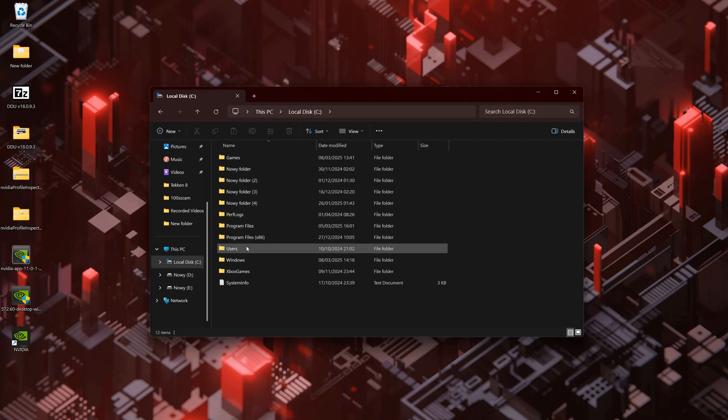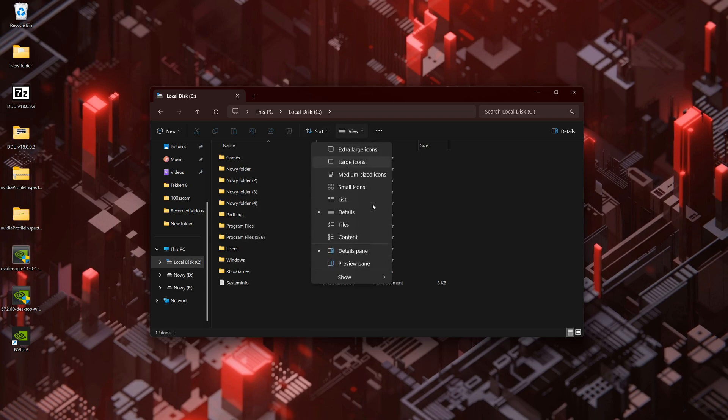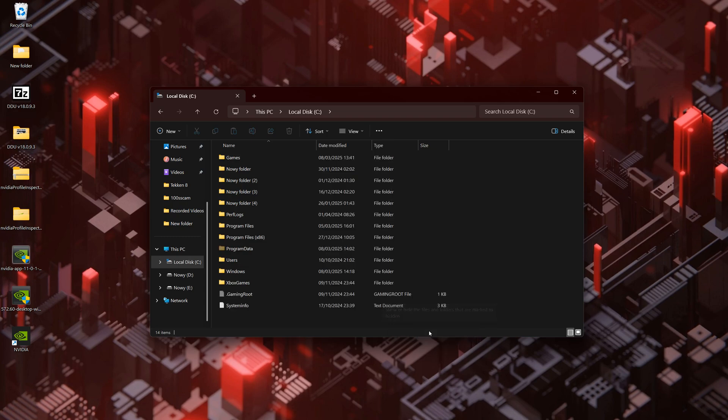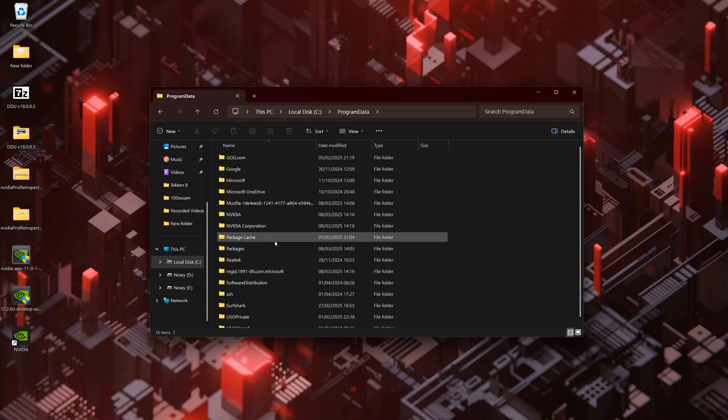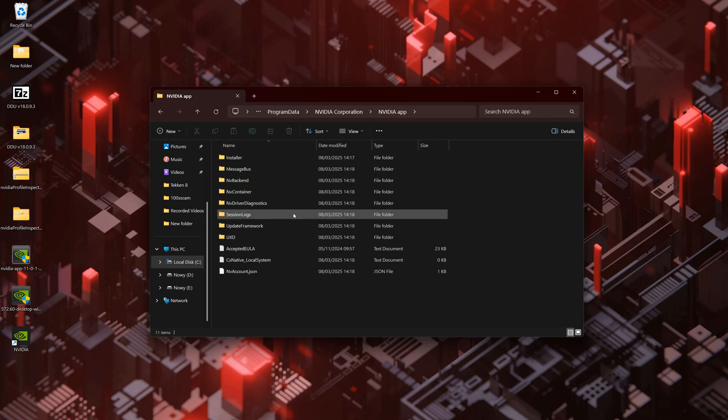Open File Explorer from the taskbar. Select View, go to the Show option and select Hidden Items. All hidden files and folders are now visible. Navigate to the following directory: C Program Data, NVIDIA Corporation, NVIDIA App, Update Framework, Profile Catalog.